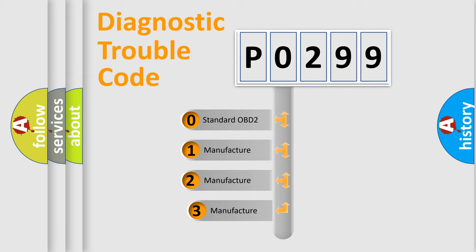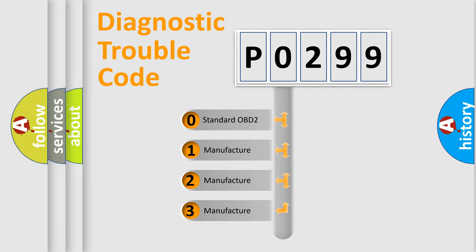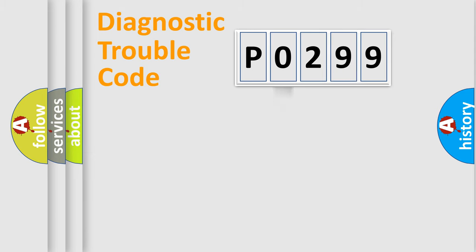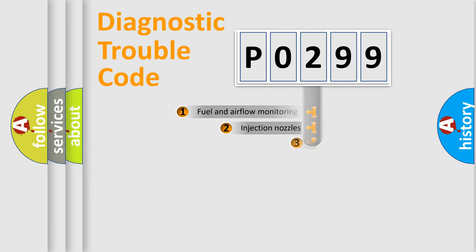If the second character is expressed as zero, it is a standardized error. In the case of numbers 1, 2, 3, it is a manufacturer-specific expression of the car-specific error.